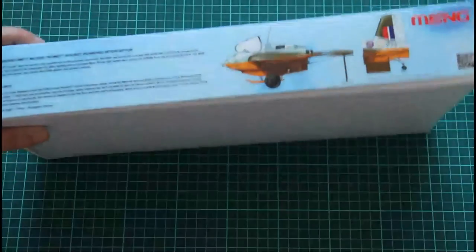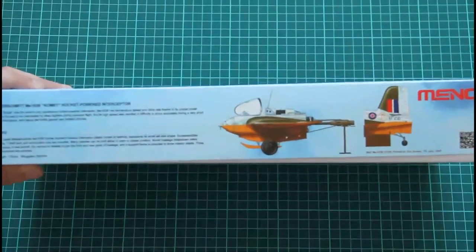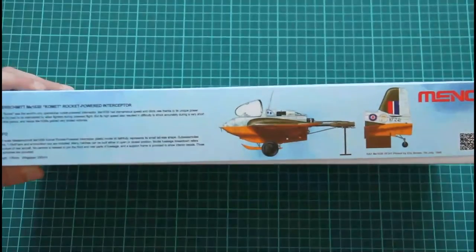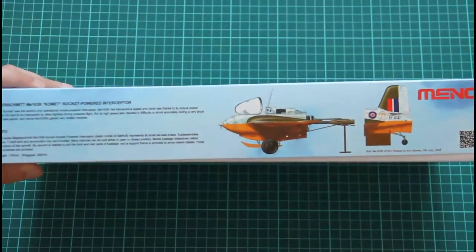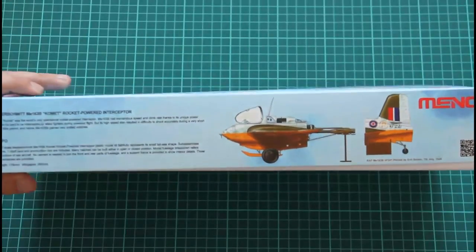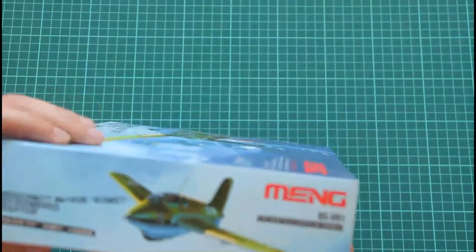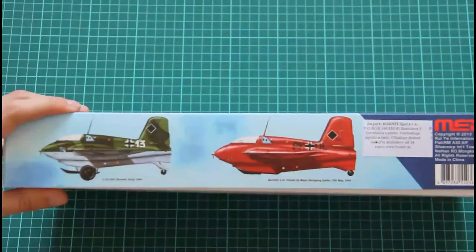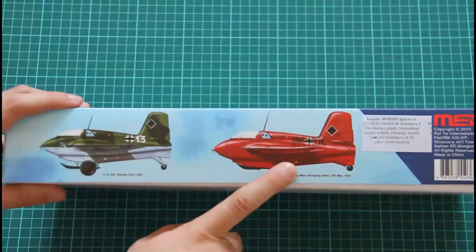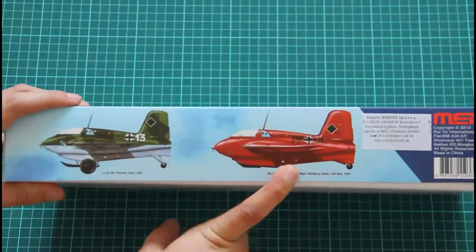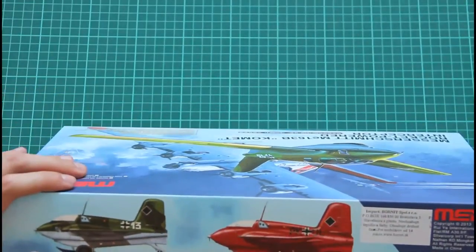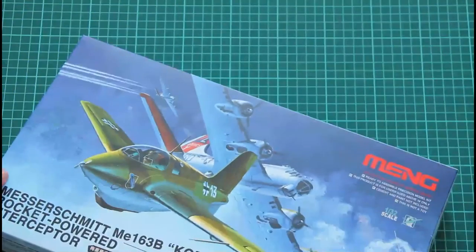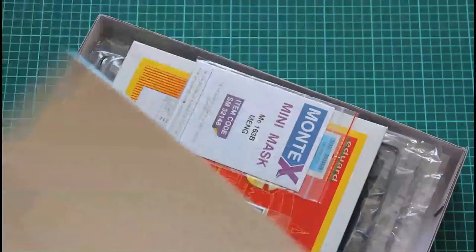On the sides we have a representation of all marking options included in the kit. Here we have the fighter which was caught by RAF forces and used for evaluation. On the sides we have some information, and here we have two more marking options: Spätz fighter and also Brandis fighter. So let's open the kit.